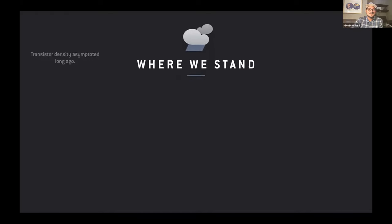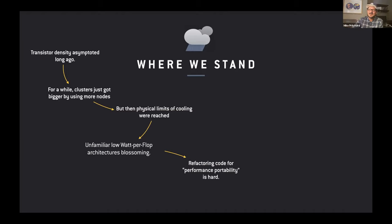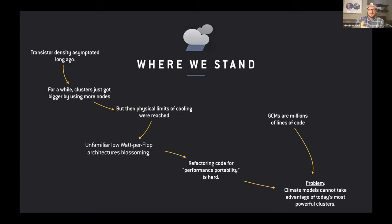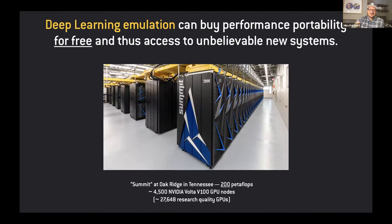There's another issue: the architecture of supercomputers is morphing before our eyes. It used to be that clusters got bigger just by adding more nodes and watts, but eventually there were physical limits. These days, computers get more powerful using unfamiliar low-watt architectures with incredible calculation capacity that we can't exploit yet, because climate models are millions of lines of code and refactoring them for portability between new architectures is very difficult. But if you can recast climate model calculations through a neural network as a series of dense linear algebra multiplications, that becomes much more affordable — as with this 200 petaflop GPU-powered machine at Oak Ridge National Lab.